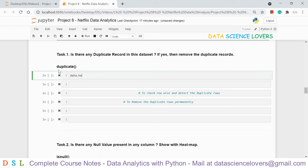Task 2 is about null values: is there any null value present in any column? To find null values, we use 'data.isnull()', which shows the result as True or False — True means null value present, False means no null value. To get the count of null values in each column, we use 'data.isnull().sum()'. The Director column has the maximum null values at 2388, while the Rating column has only 7 null values.